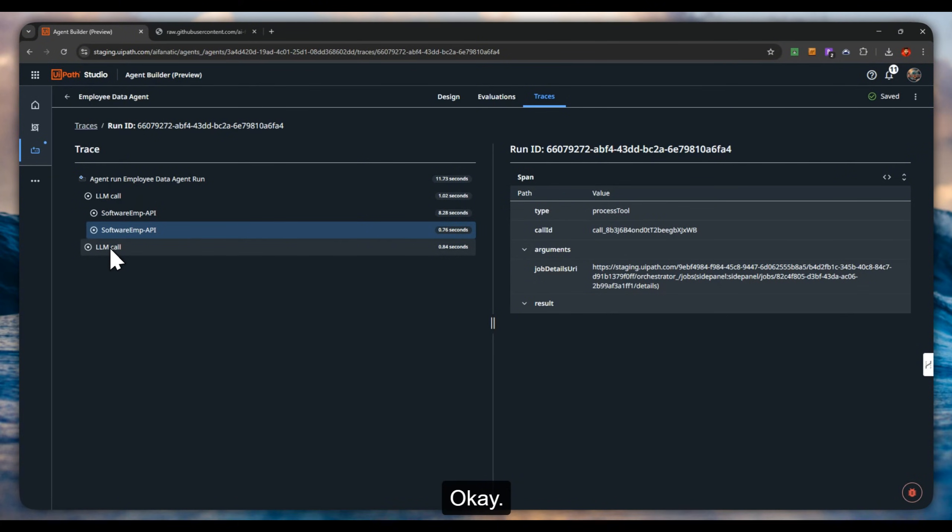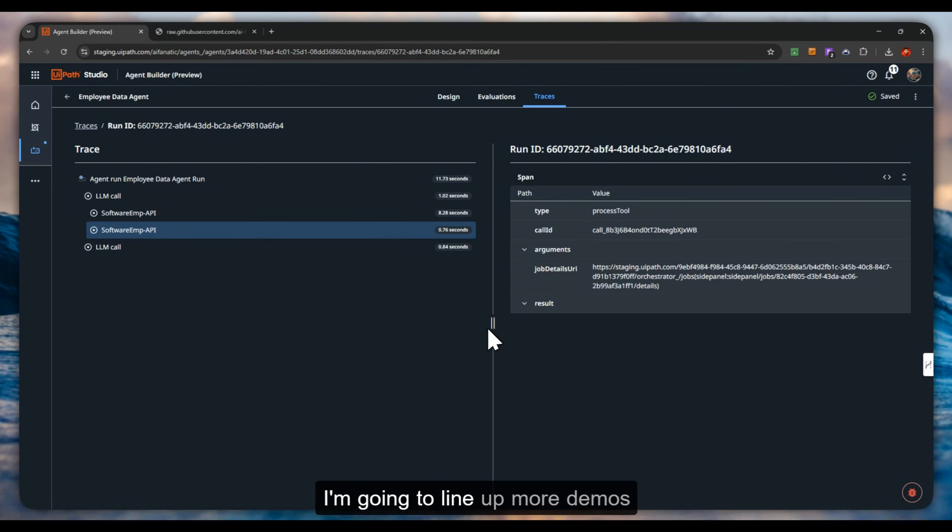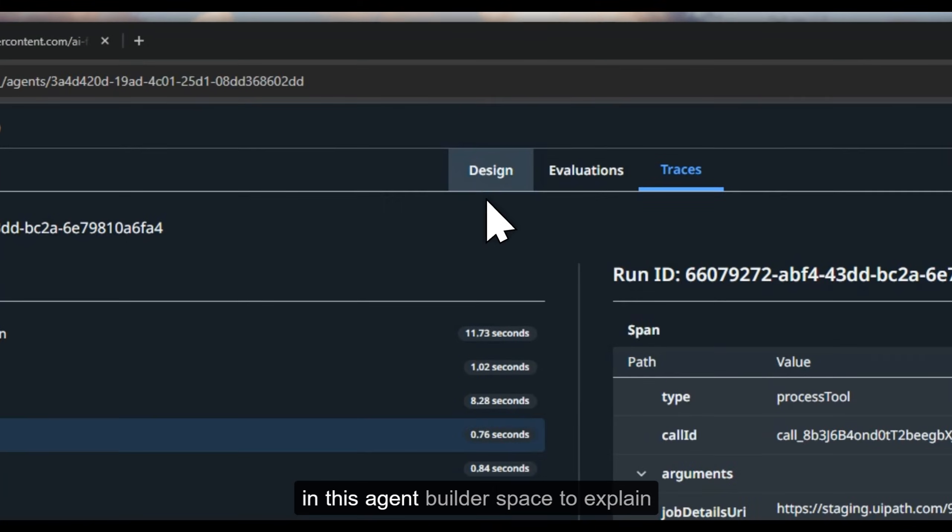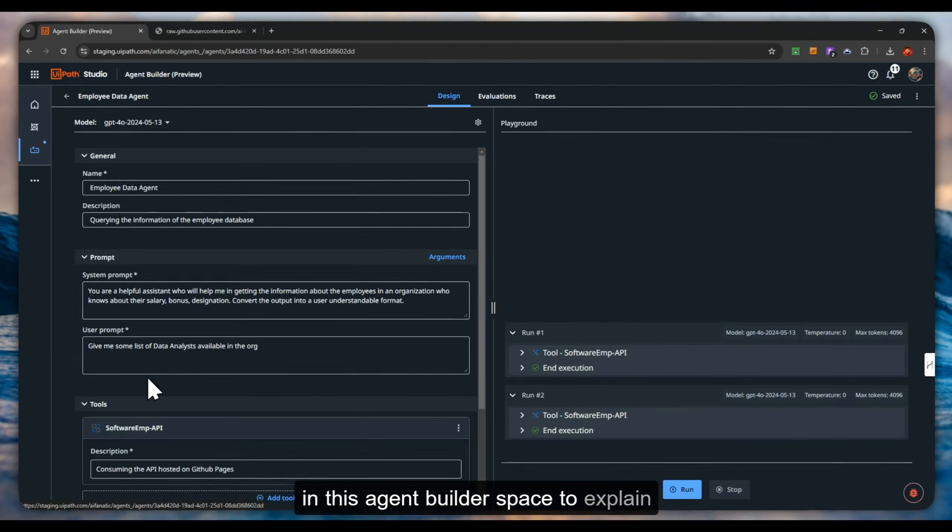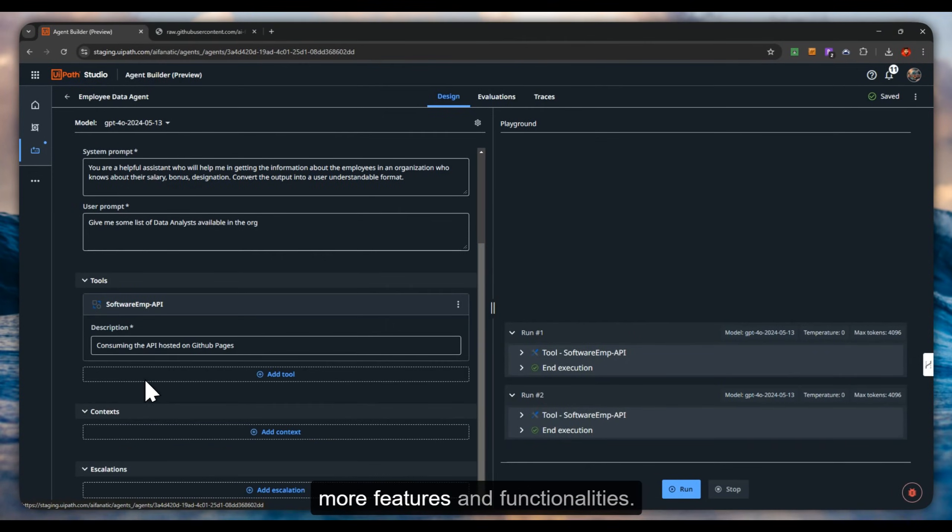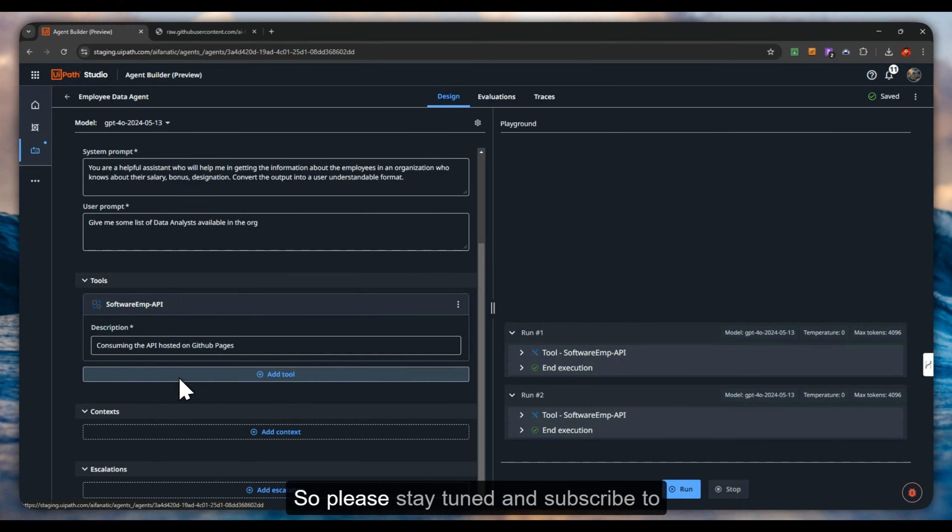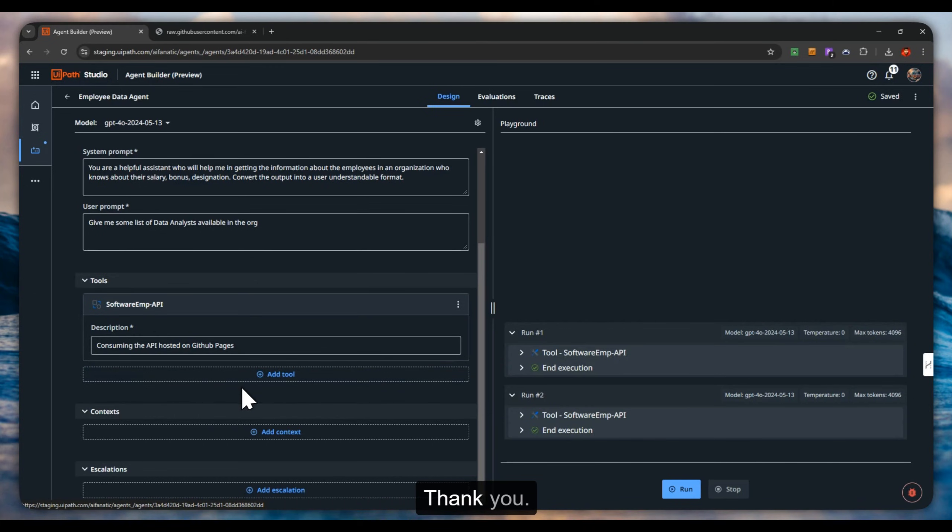That is a small demo. I'm going to line up more demos in this agent builder space to explain more features and functionalities. So please stay tuned and subscribe to my channel. Thank you.